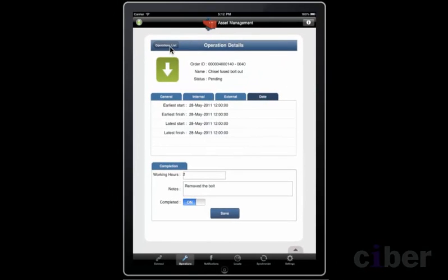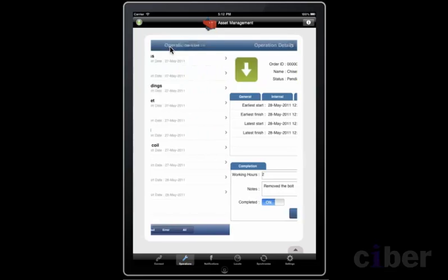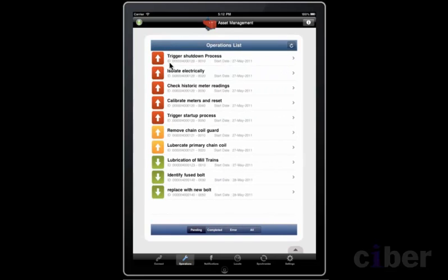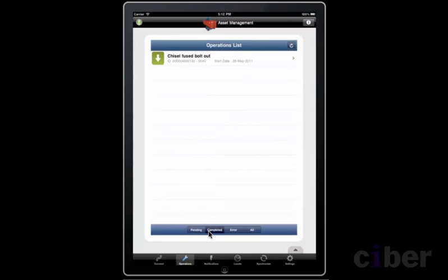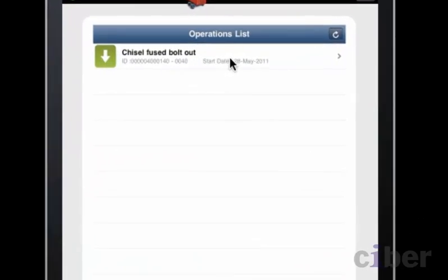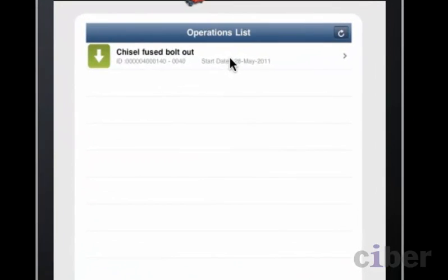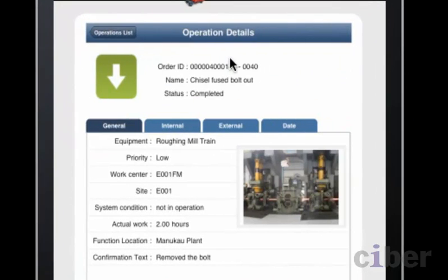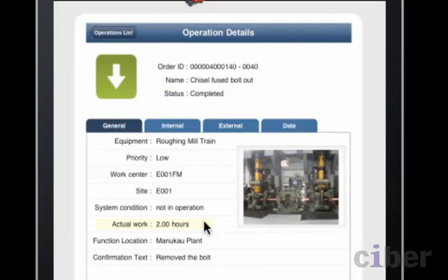Returning to the operations list, you can see that the operation has disappeared from the list of pending operations. It has now completed a round trip to the backend and appears in the list of completed operations. We can see that the completion data the engineer entered has been successfully saved.